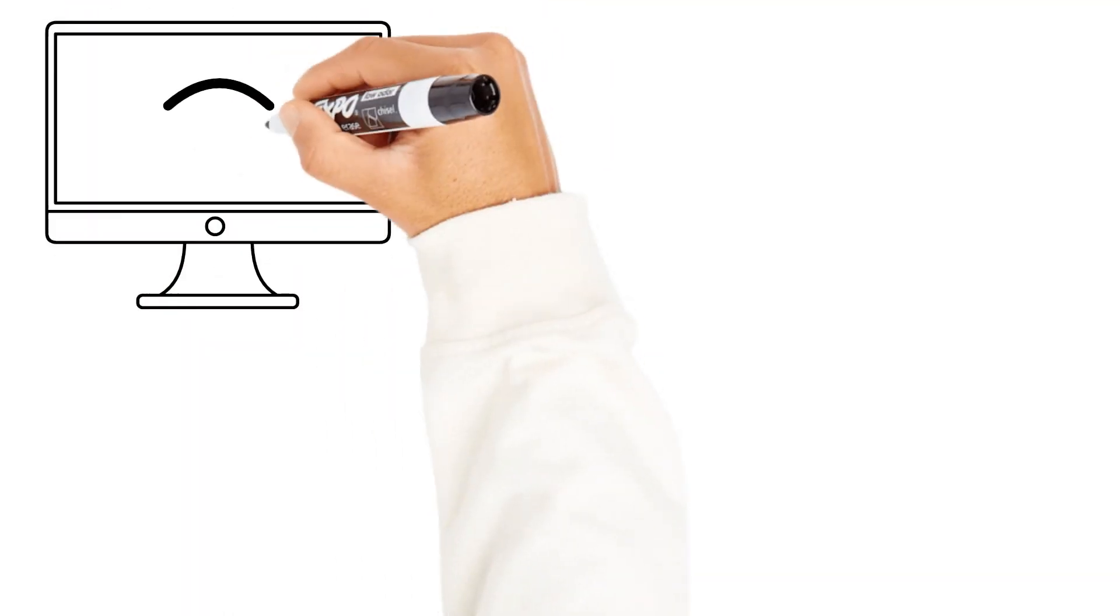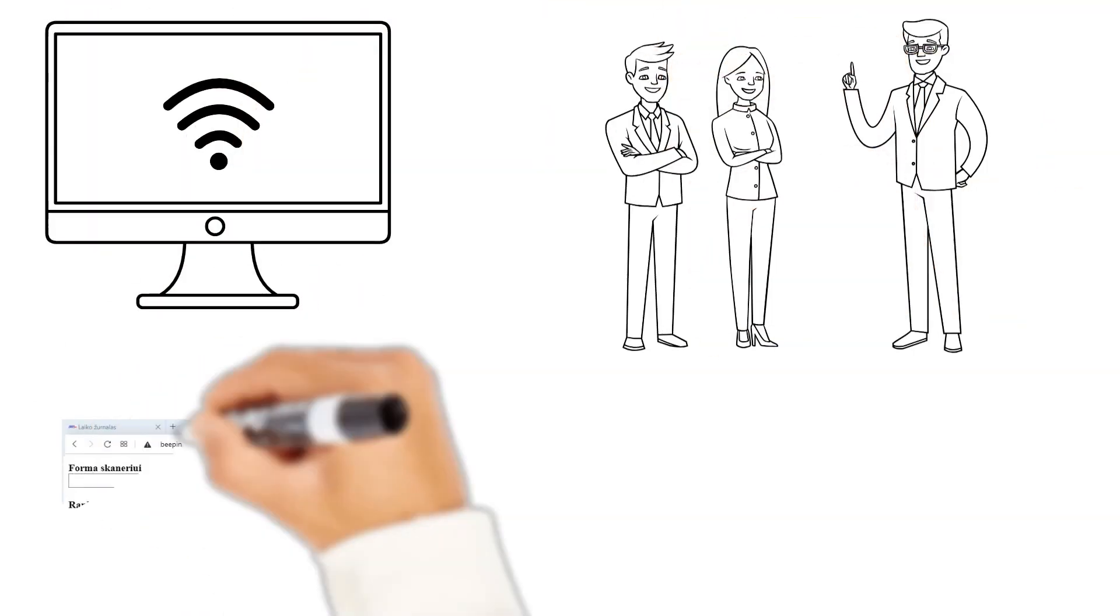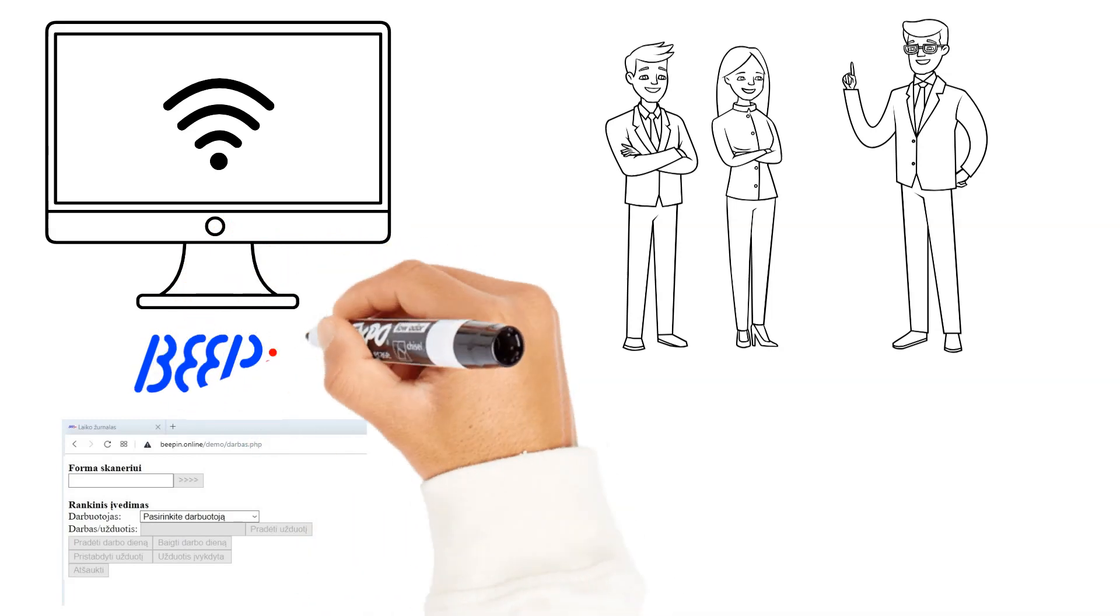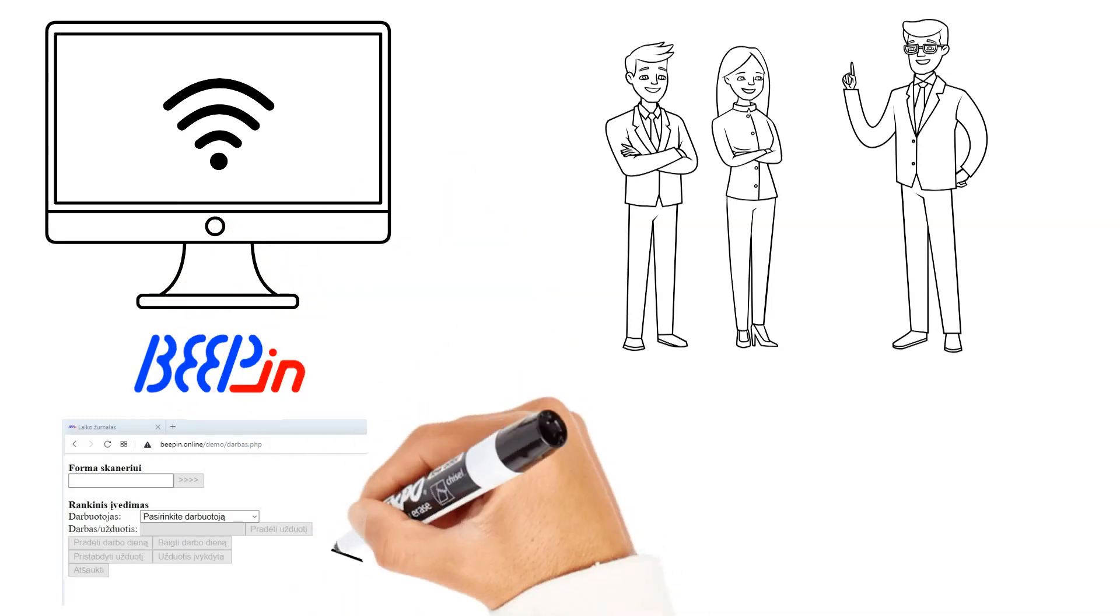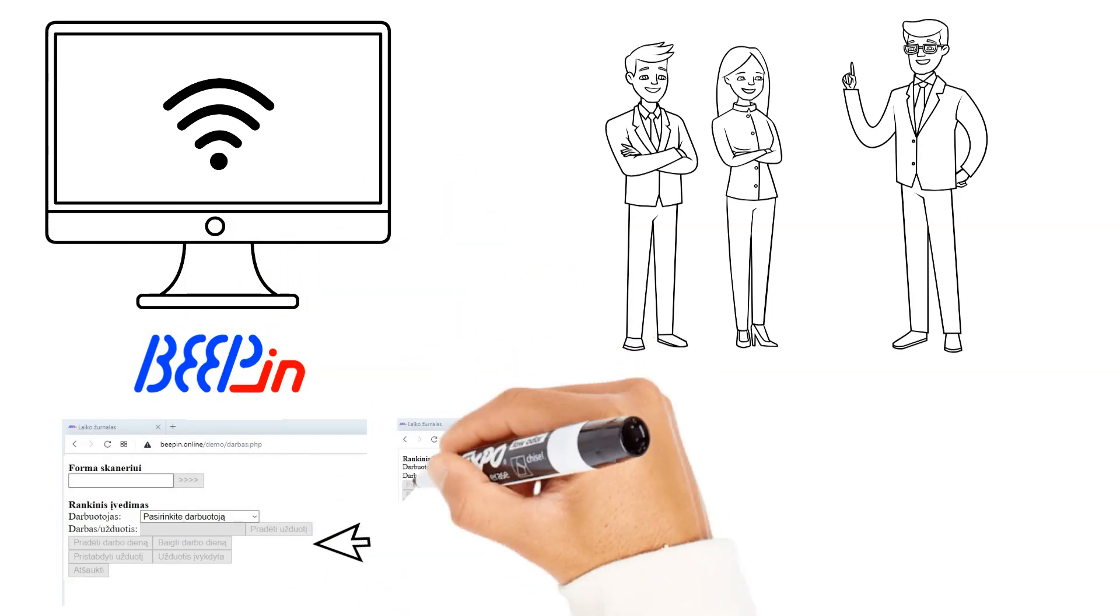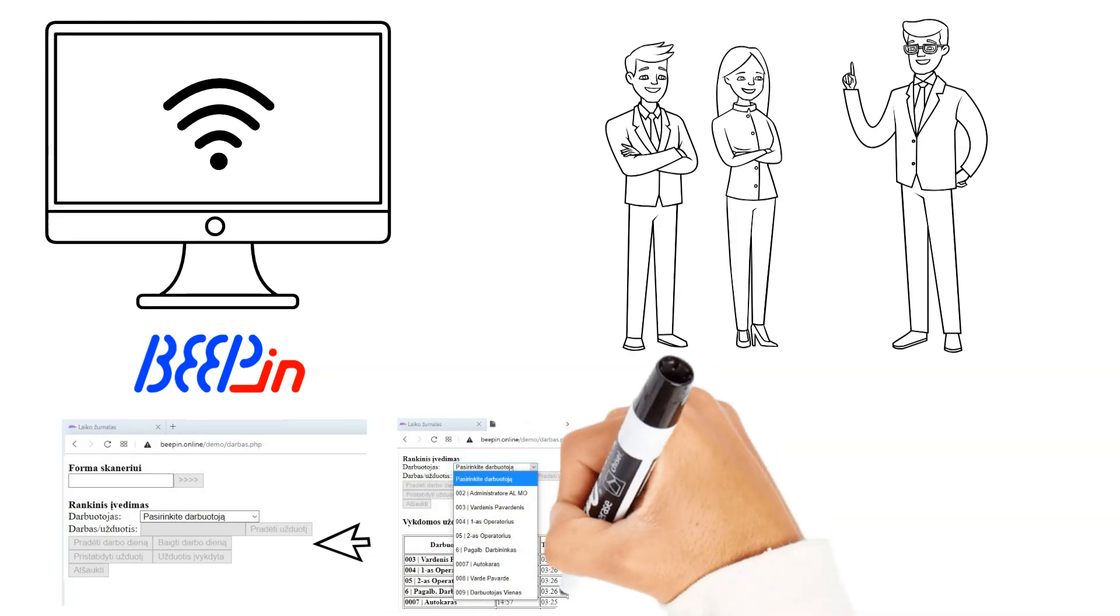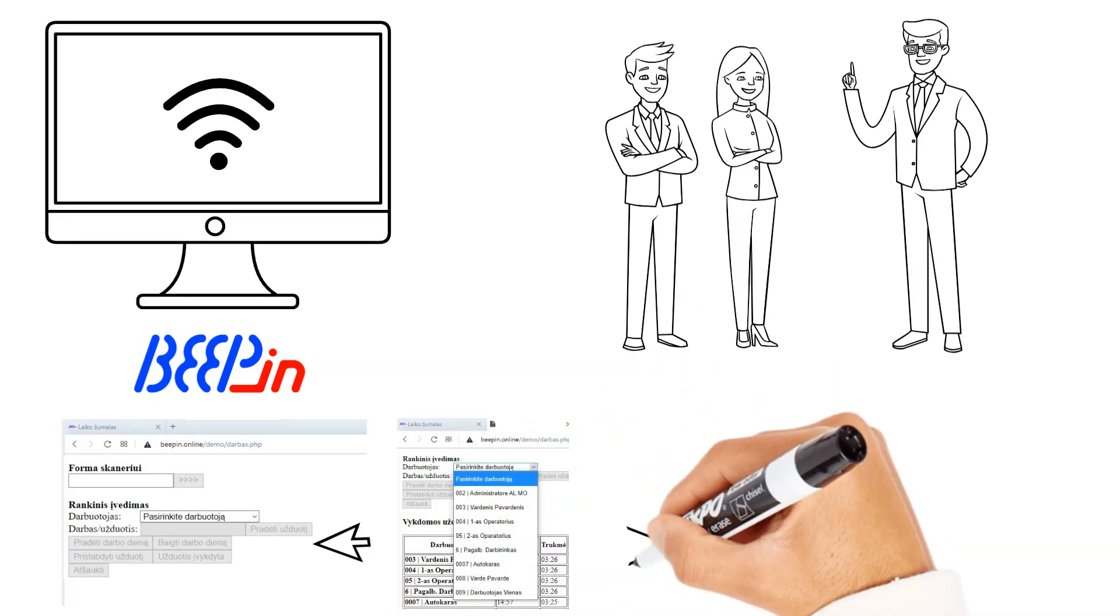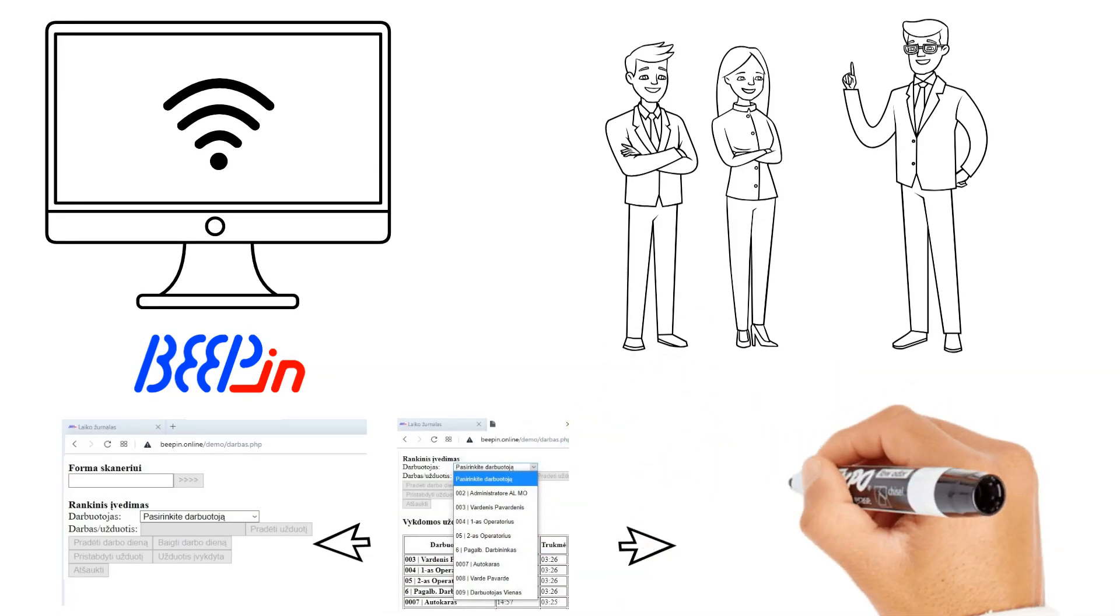All you need is an internet connection and a rule for people to stamp in the time log. This can be done by entering the information manually, selecting from a list or scanning the automatically generated barcodes with a barcode scanner.